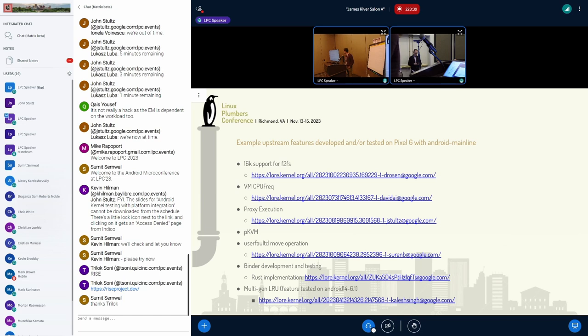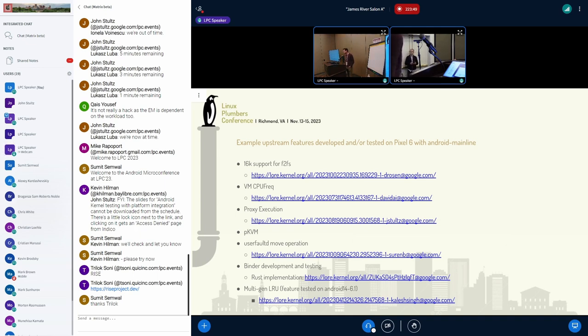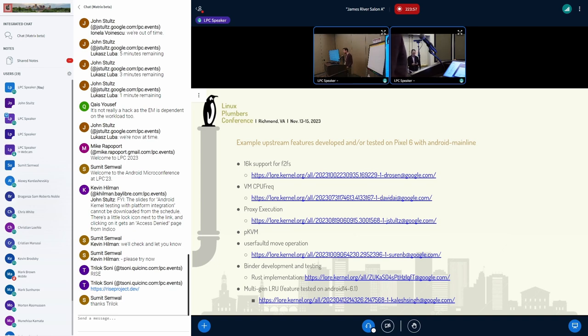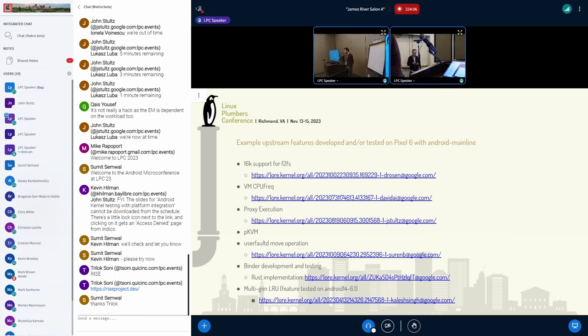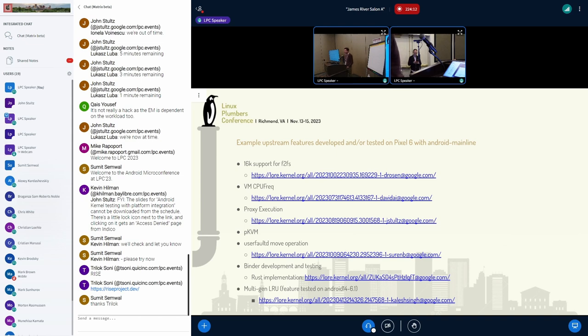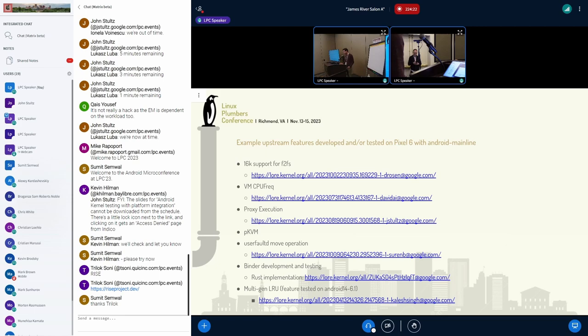I've compiled a list of changes that have either landed upstream or are being reviewed that directly use Pixel 6 with Android Mainline. These include 16K support, VM CPU-free, proxy execution, PKVM development, user fault D move operation, binder development including the new Rust implementation, and multi-gen LRU.